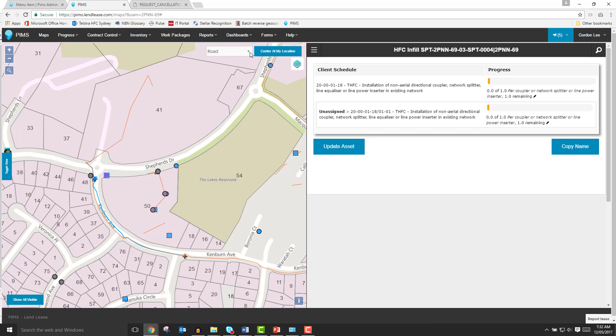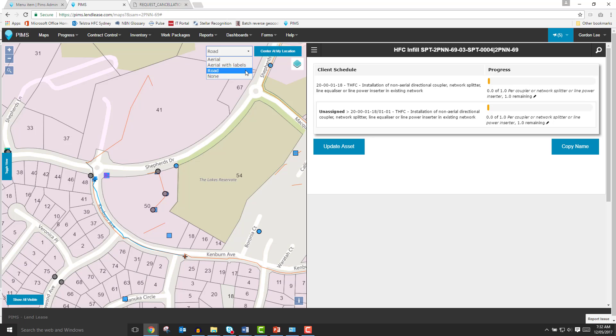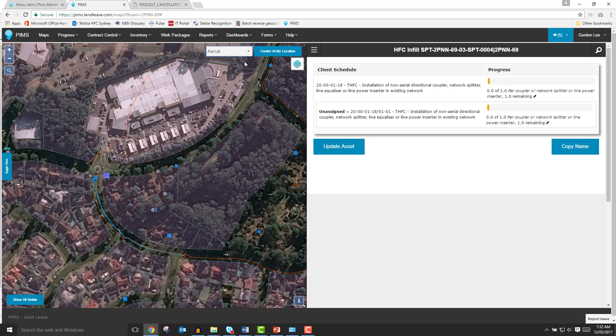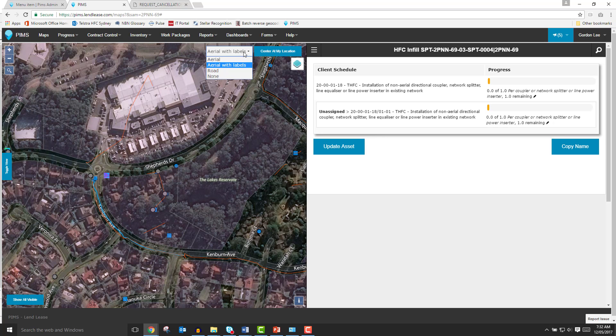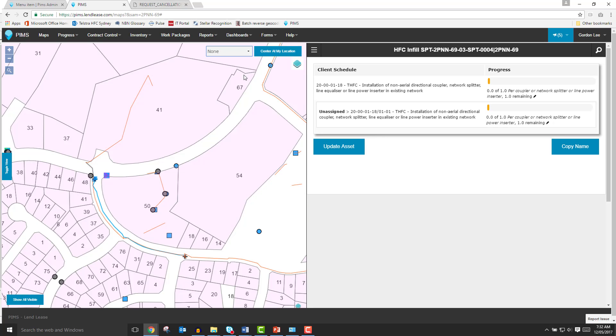Just to the left of the Center at My Location button is a drop-down menu called the Map Menu. The Map Menu allows you to select the background map you would like to see beneath your layers. You can choose from the default roadmap view, the aerial view, the aerial view with streets, and a blank background. For now, we'll stick with the default road view.